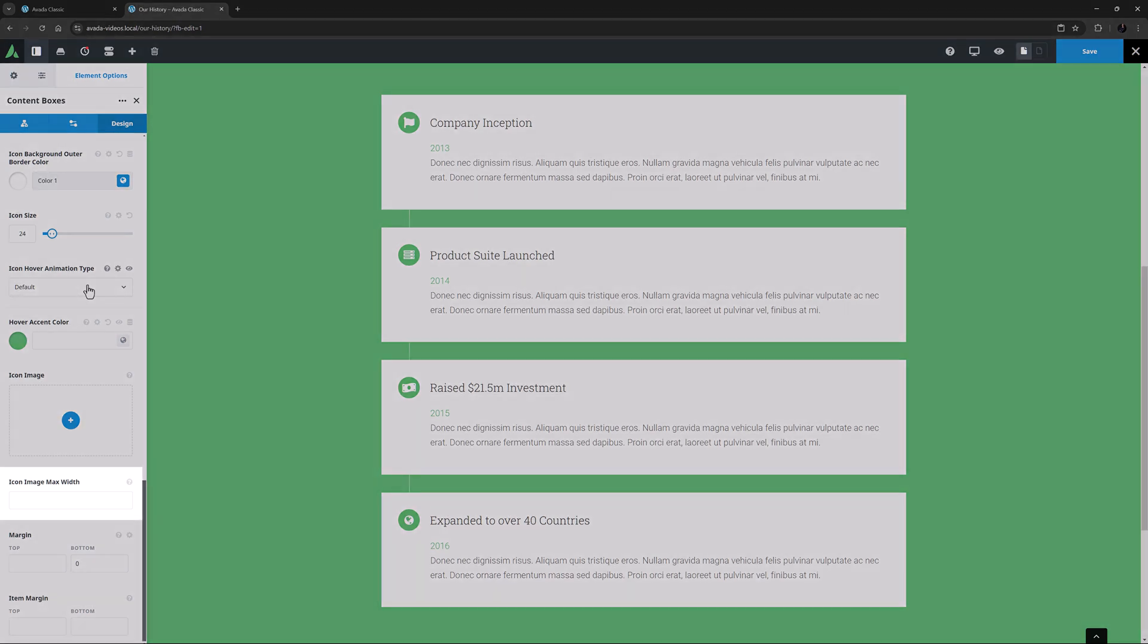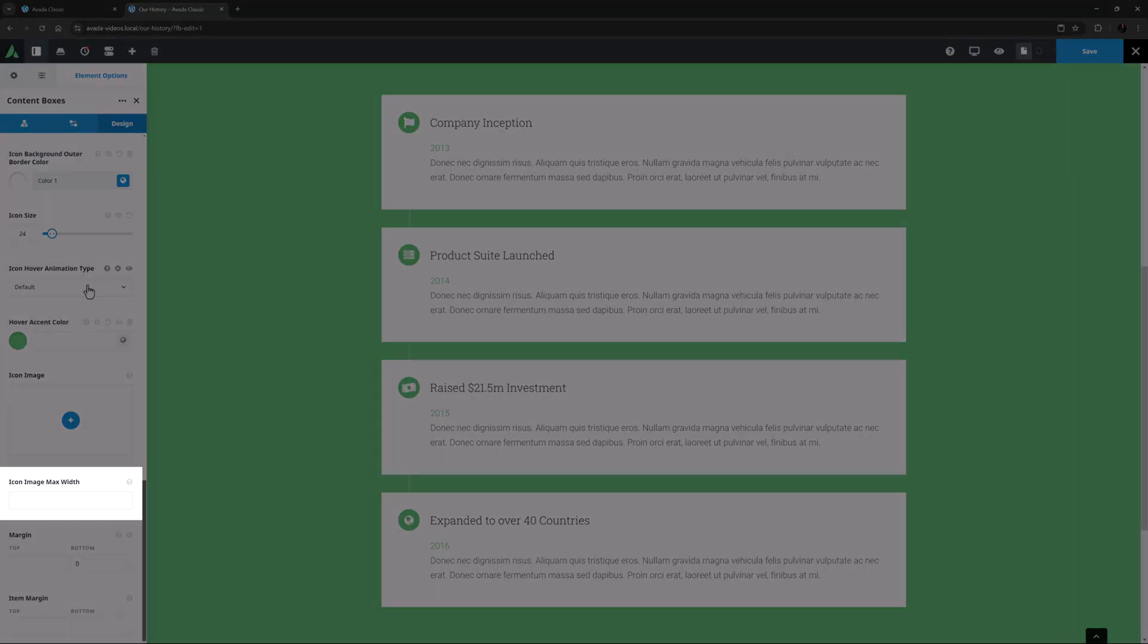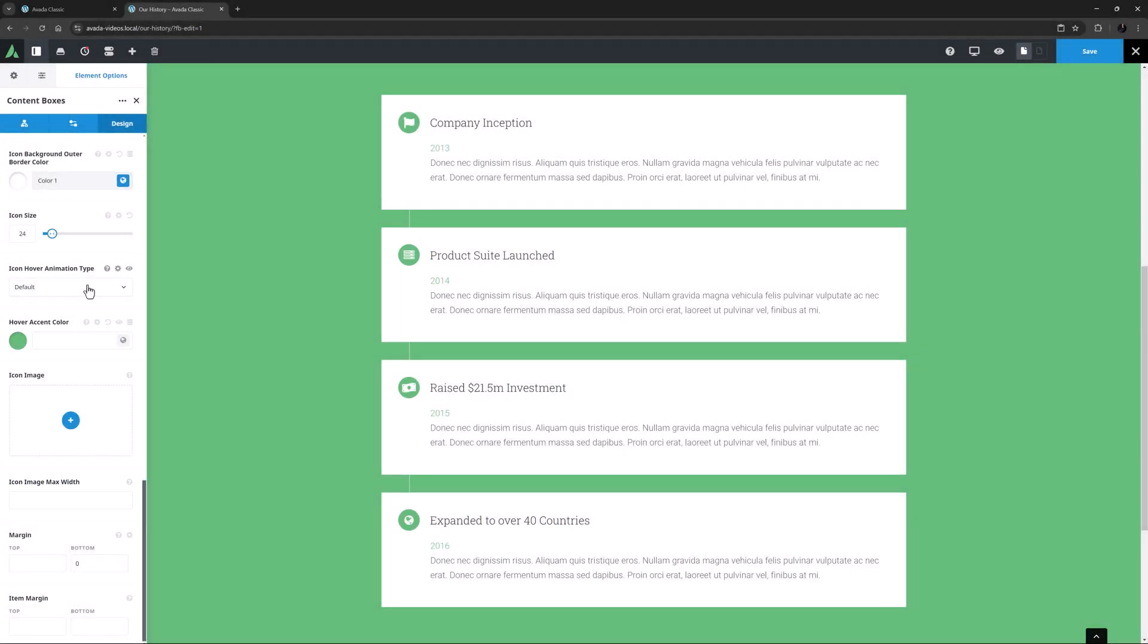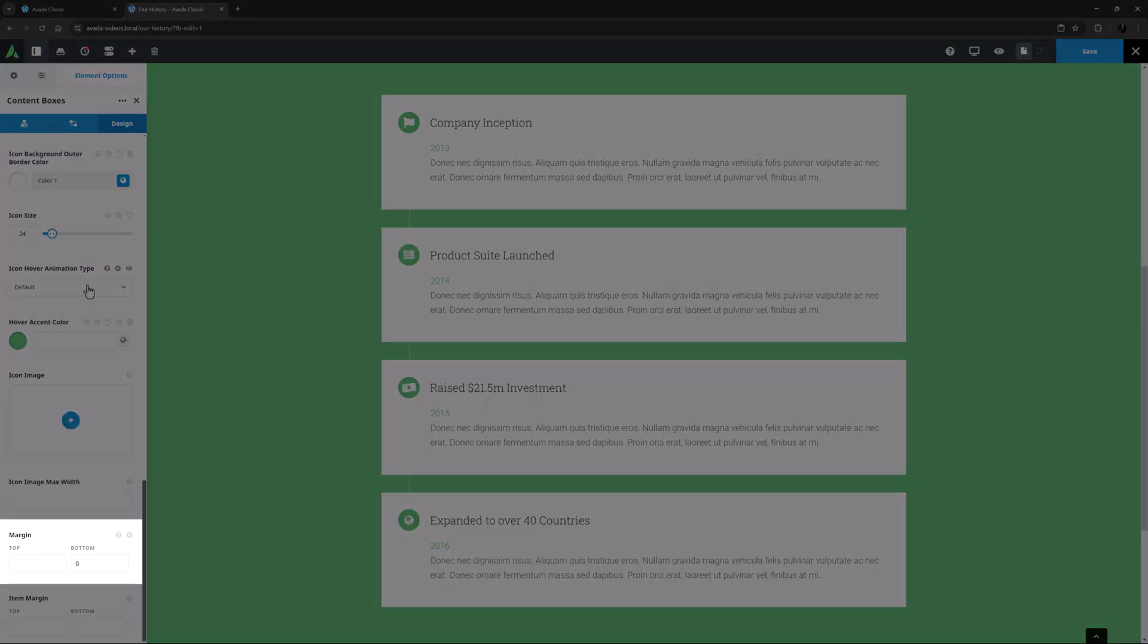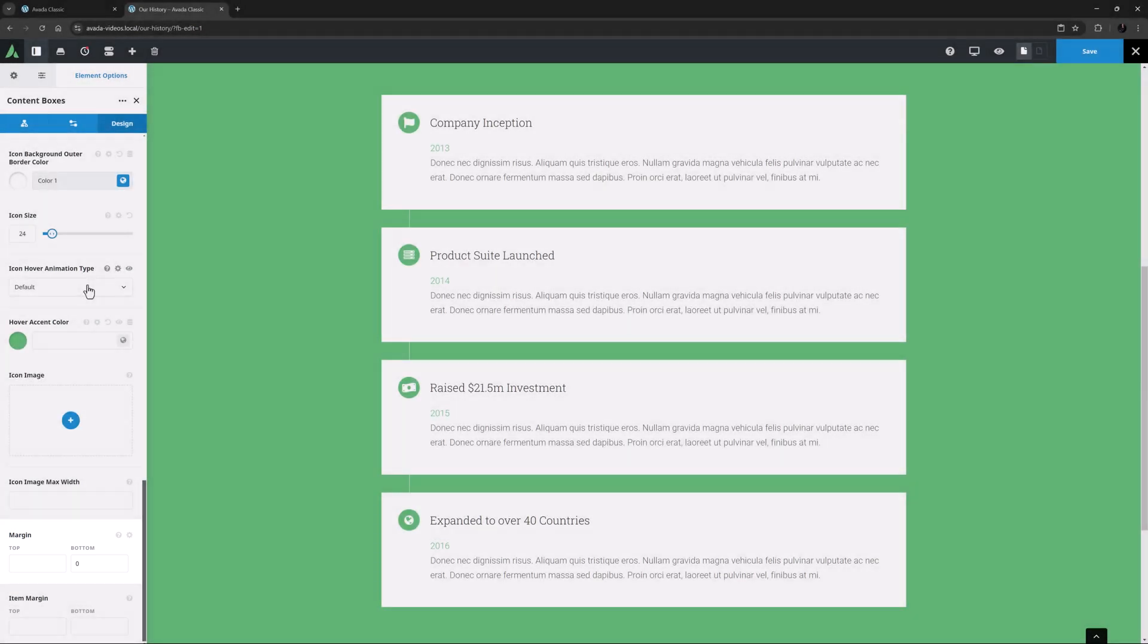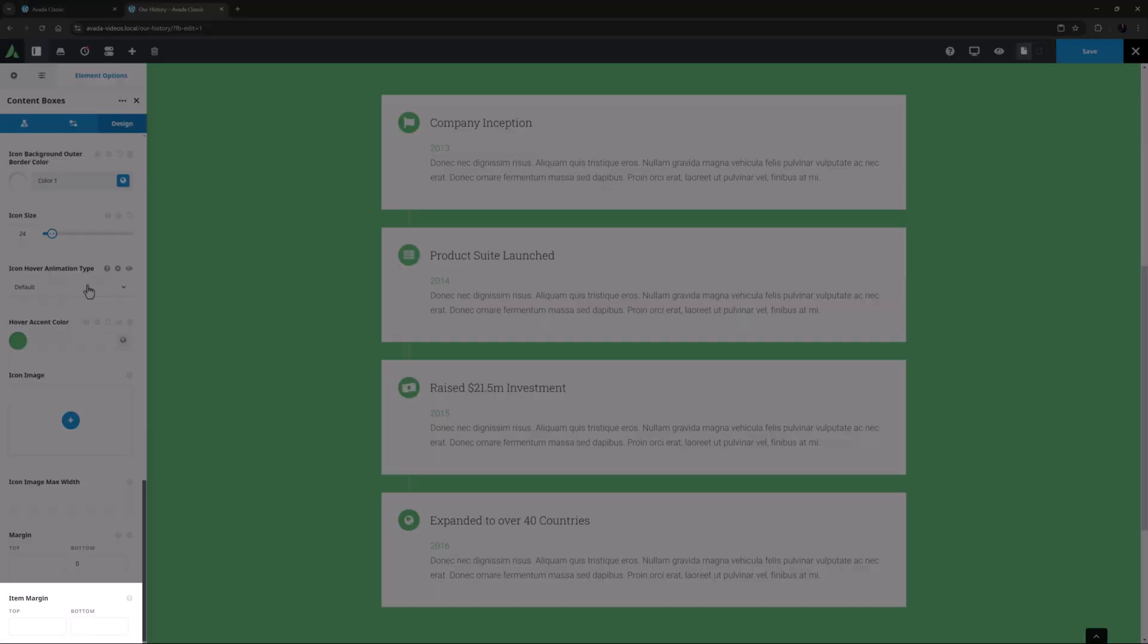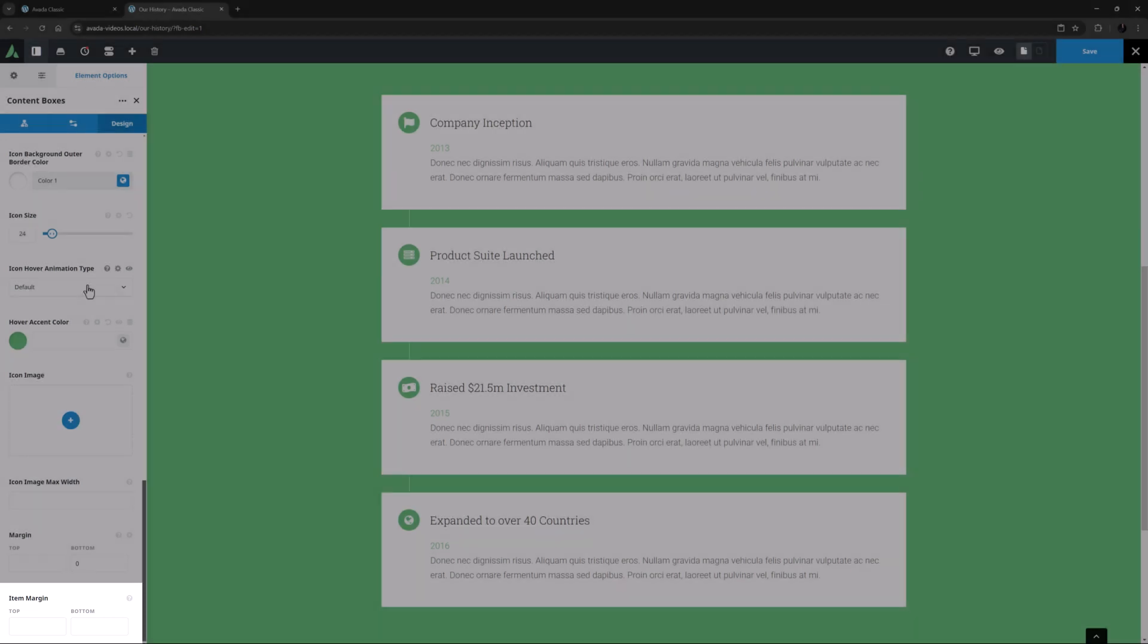The last icon related option here is the Icon Image Max Width, which limits how large your icon image displays, regardless of its native size. There is also a Margin option, which is applied to the element as a whole, not the individual boxes, and an Item Margin option, which adjusts the margins between the individual items.